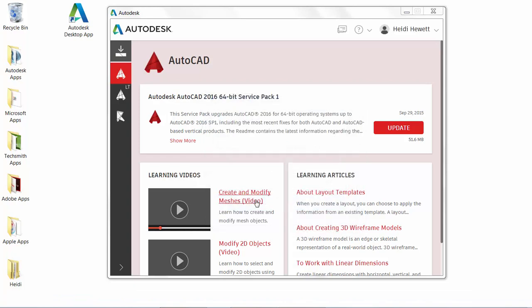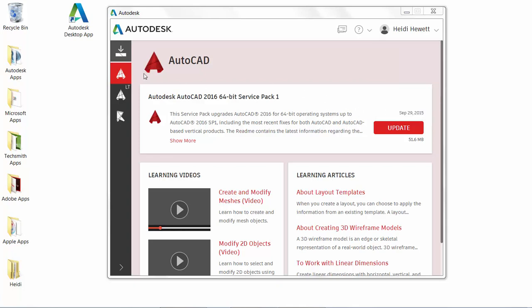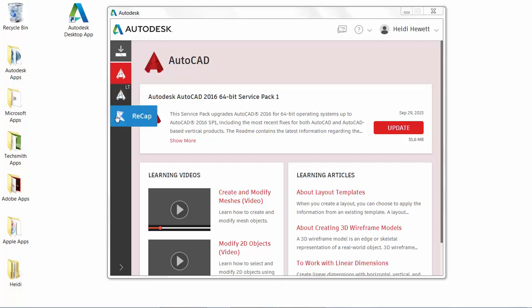The Autodesk desktop app is a companion application that delivers security patches and updates for all 2015, 2016, and 2017 versions of Microsoft Windows-based Autodesk products. In the left panel, you'll see an icon for each of the products you have installed as well as an updates icon.